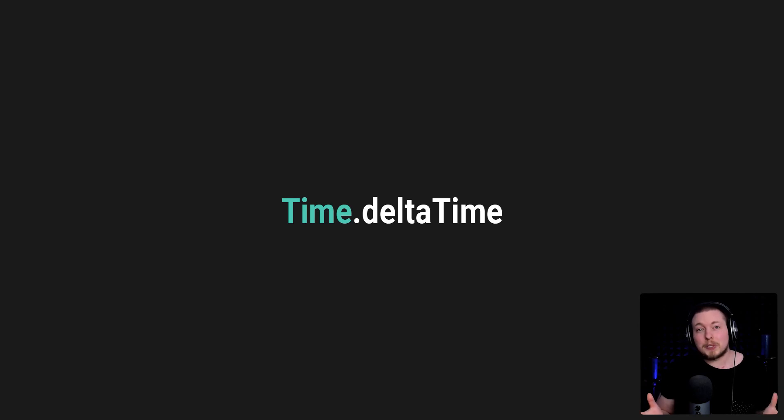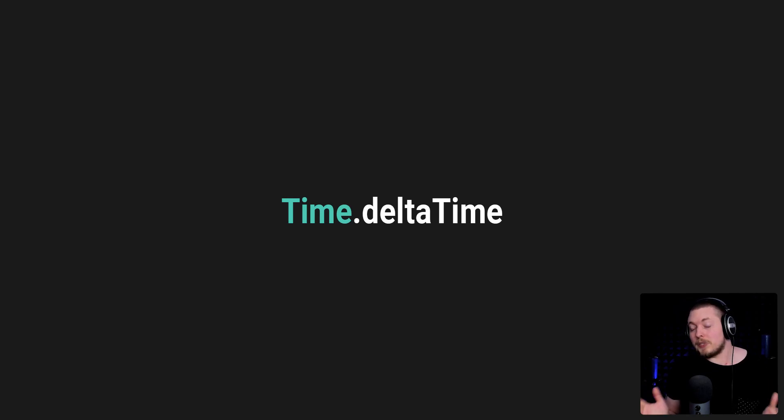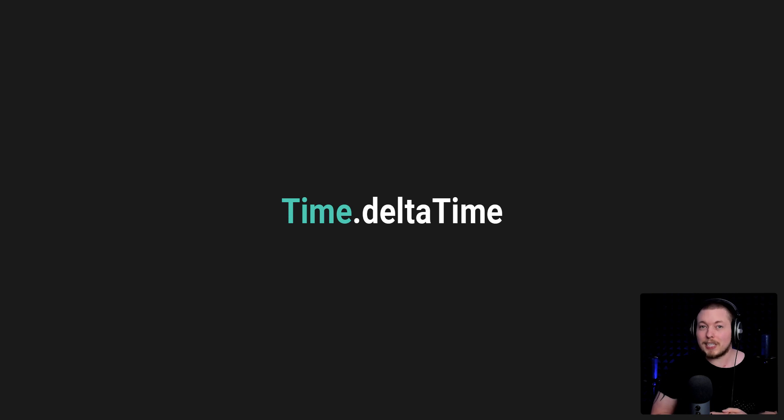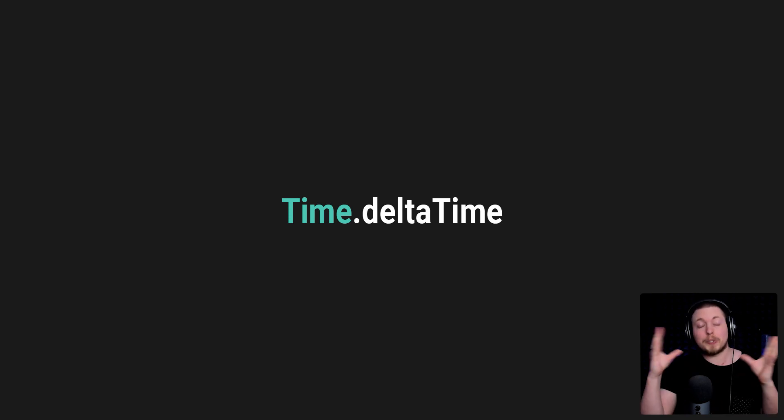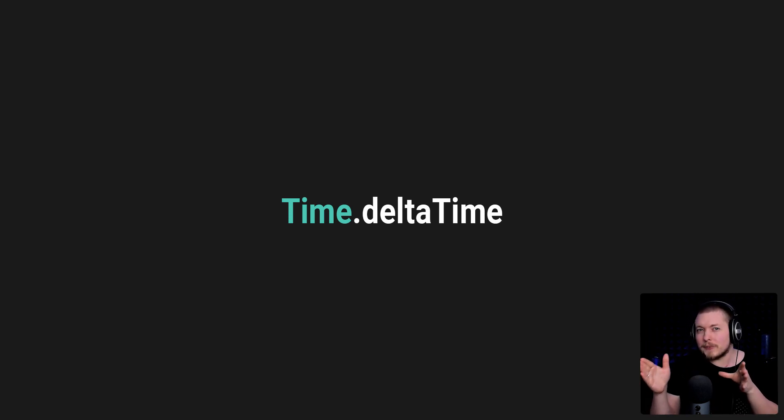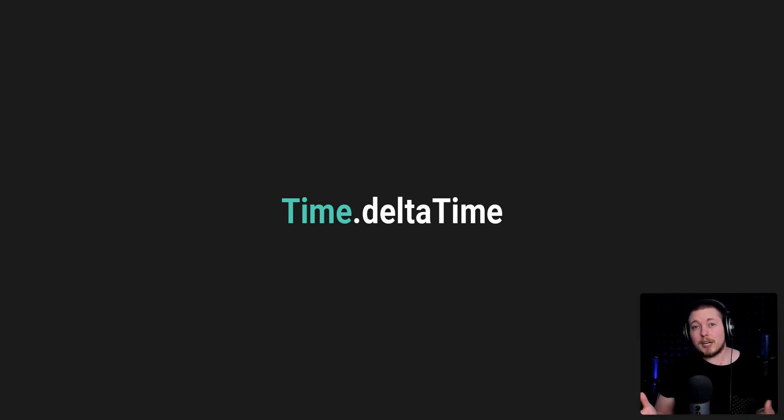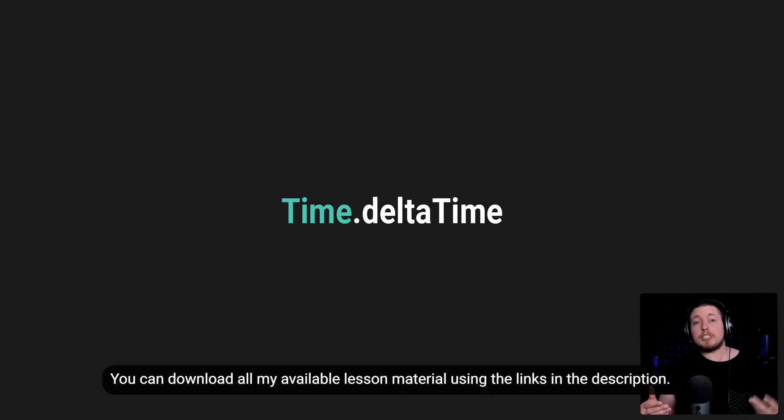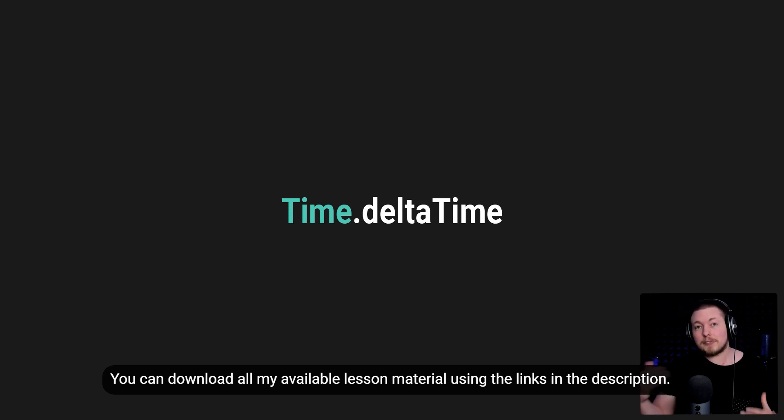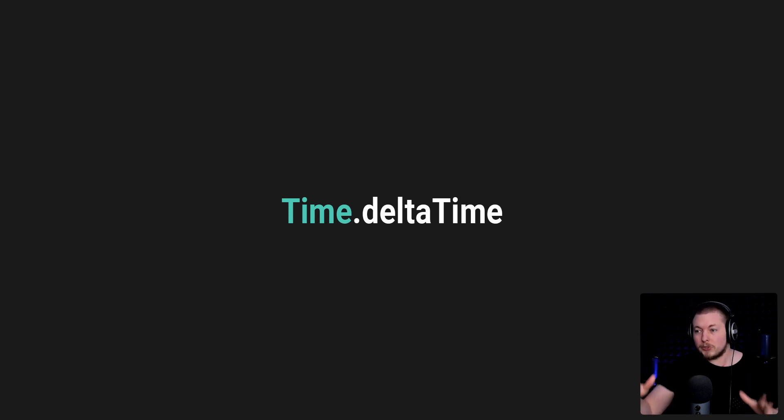Today we're going to talk about something called Time.deltaTime, which you've probably seen in many tutorials because we use it quite frequently, at least inside the update method. Essentially, Time.deltaTime is the completion of seconds since the last frame inside your code as you're doing something.